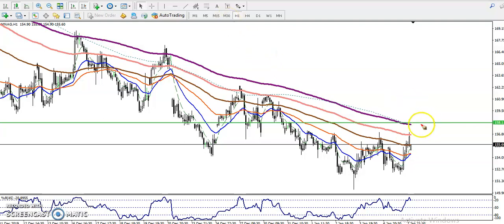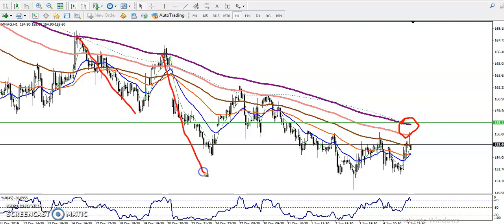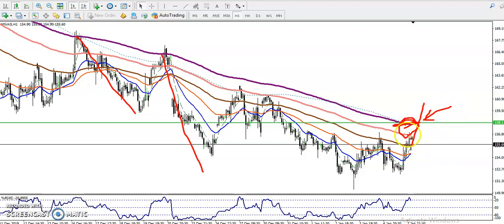This is an extreme resistance level — we have seen multiple rejections from this area. So we must wait for price to break this resistance line. This is an extremely strong resistance, so we must wait for the level to break before starting any buy position.